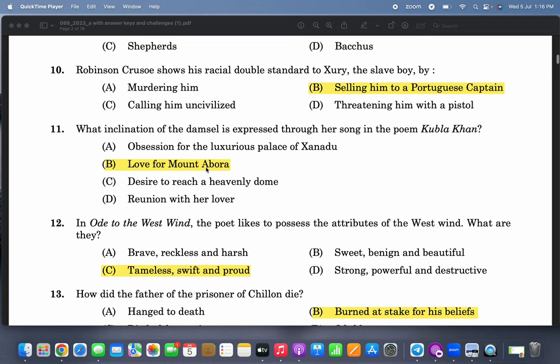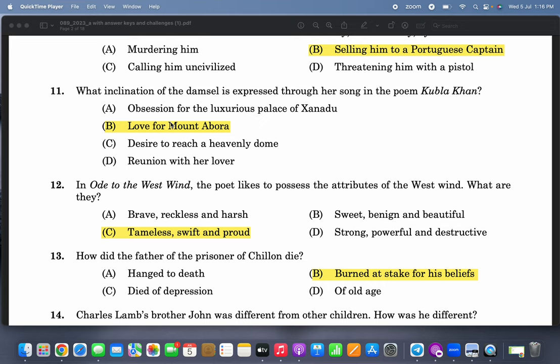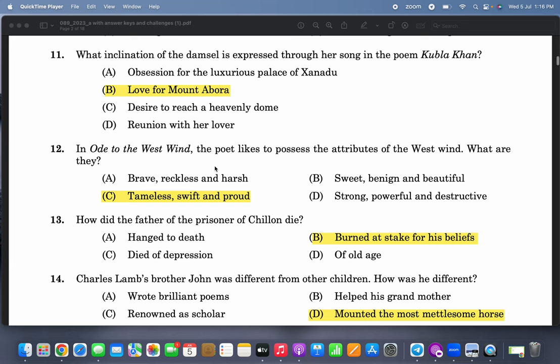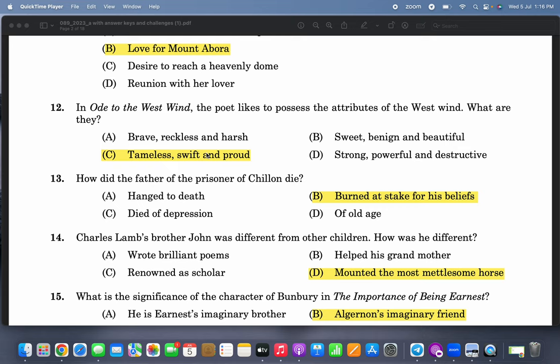What inclination of the damsel is expressed through her song in the poem 'Kubla Khan'? It is clearly stated in the poem that she sings of Mount Abora — her love for Mount Abora. If you read the poem, many of these questions can easily be answered. In 'Ode to the West Wind,' the poet likes to possess the attributes of the west wind — what are they? Tameless, swift, and proud.